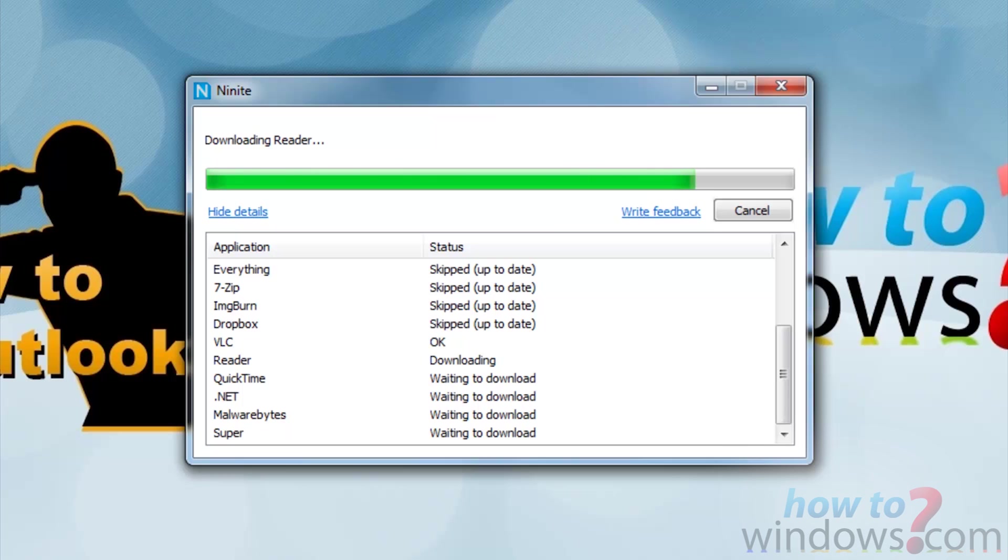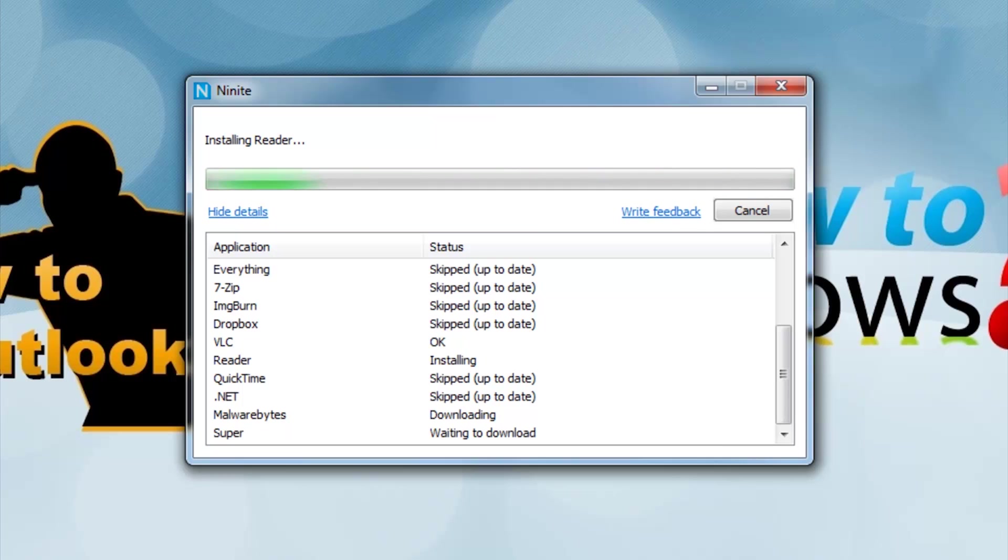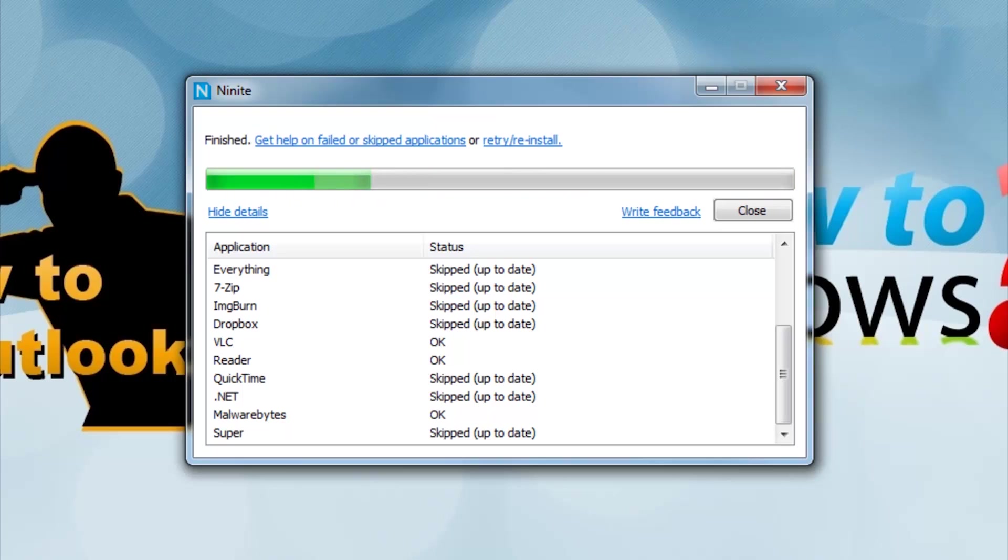As you can see, it downloads and installs the programs that you have requested, and it skips the ones that are up to date.